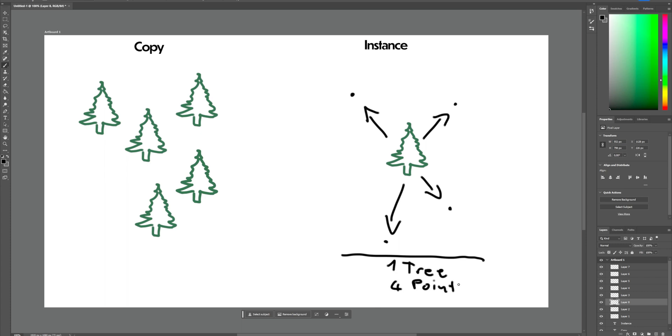So to clarify, this is one tree and four points, and this is five trees. So a lot more geometry.